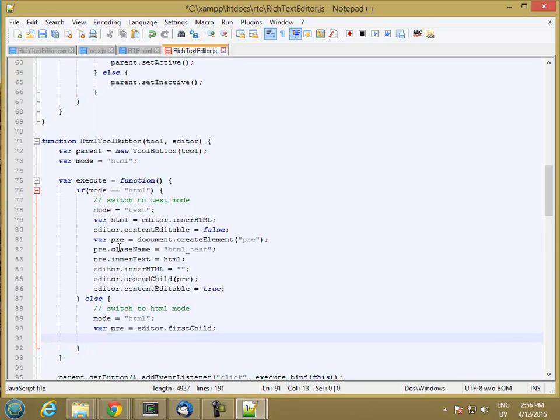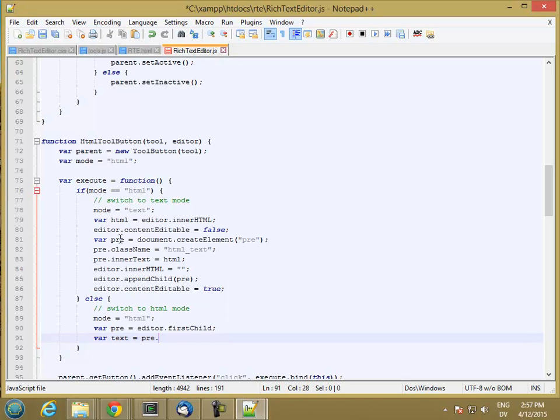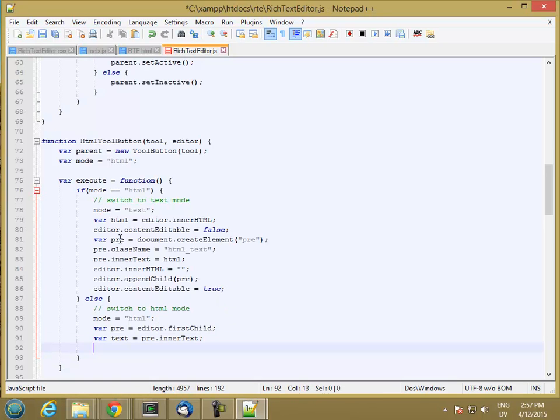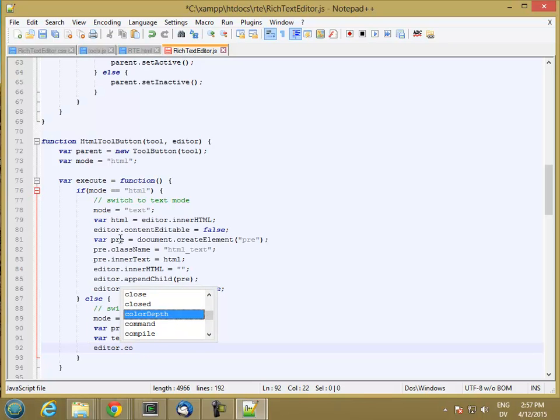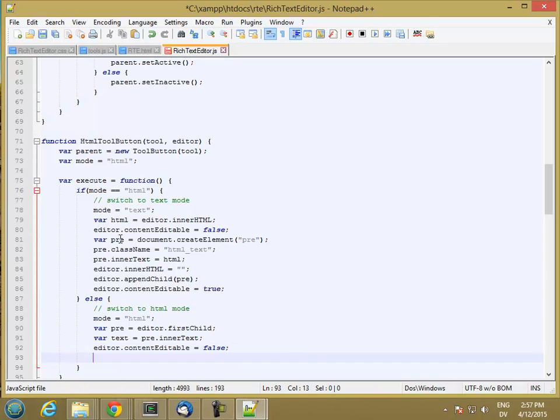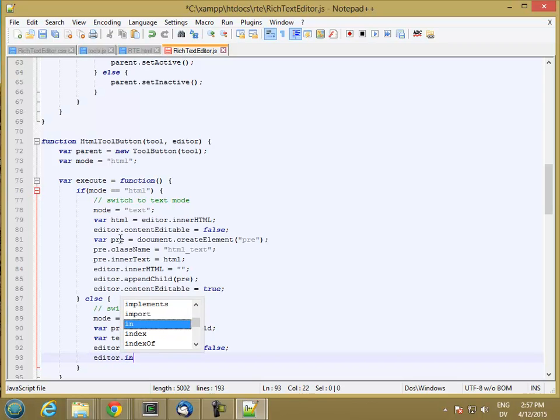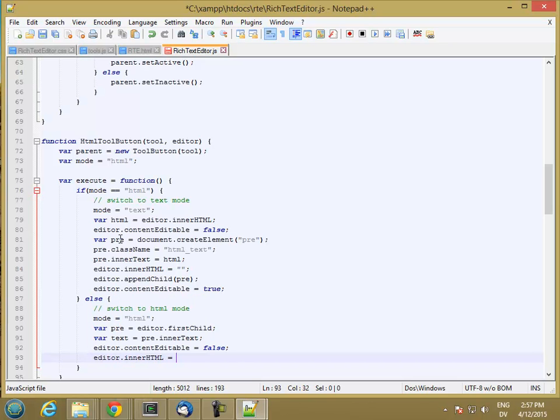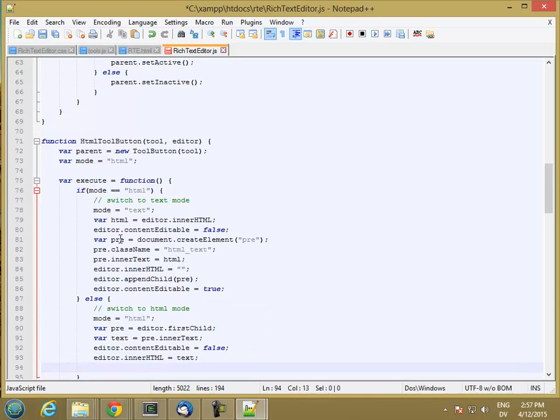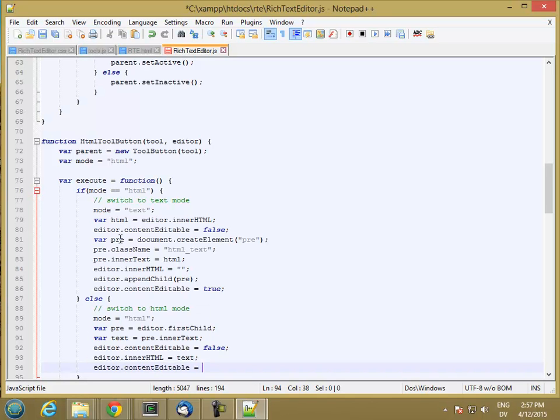There is only one of them, the root pre. And then we're going to say text is equal to pre dot inner text. And then we'll make the editor not editable. And then we'll set editor dot inner HTML equal to text. And then we'll make the editor editable again. And that should be it. Let's go ahead and try it.